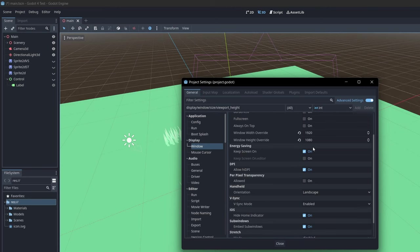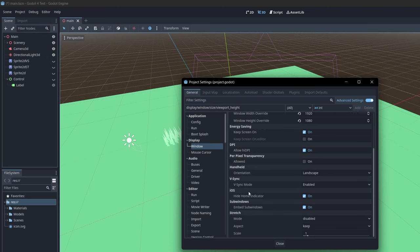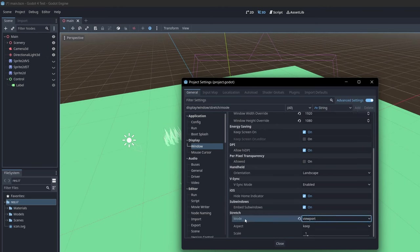One thing to keep in mind is that you have to make sure stretch is set to viewport down at the bottom of the settings and aspect ratio is set to keep otherwise it won't look right.